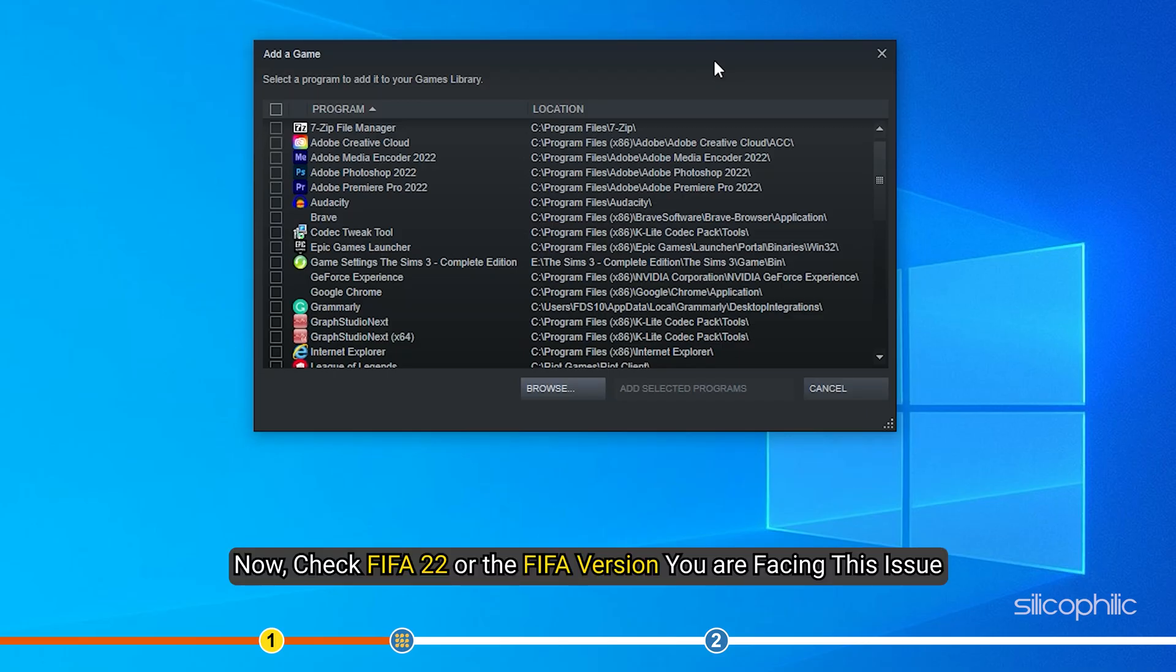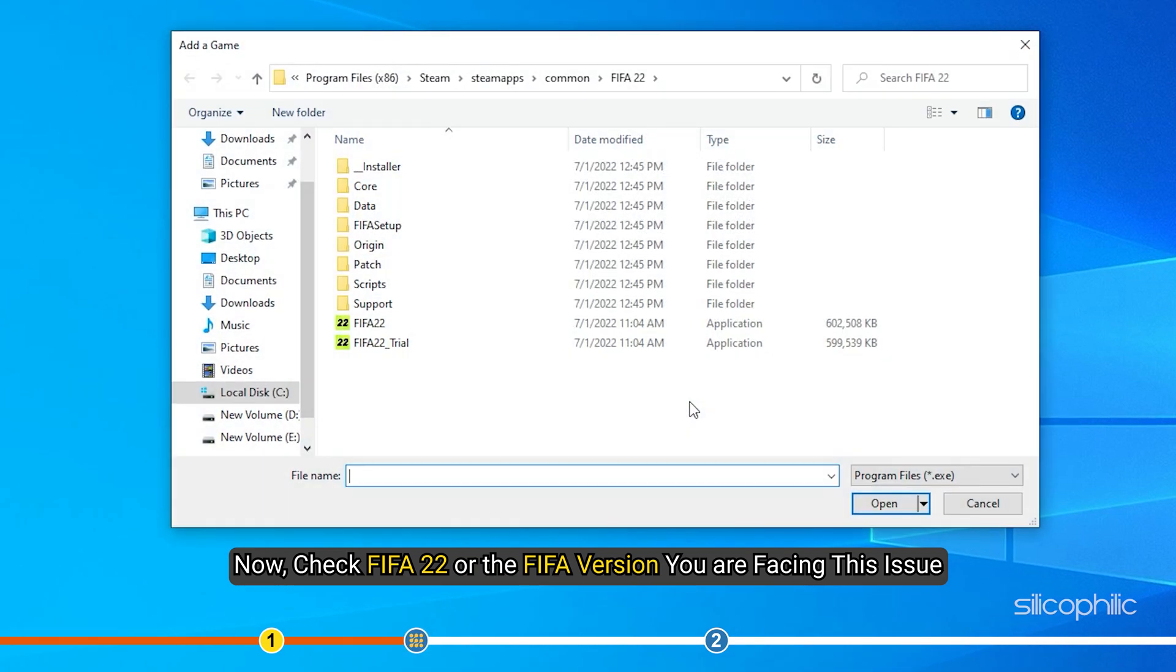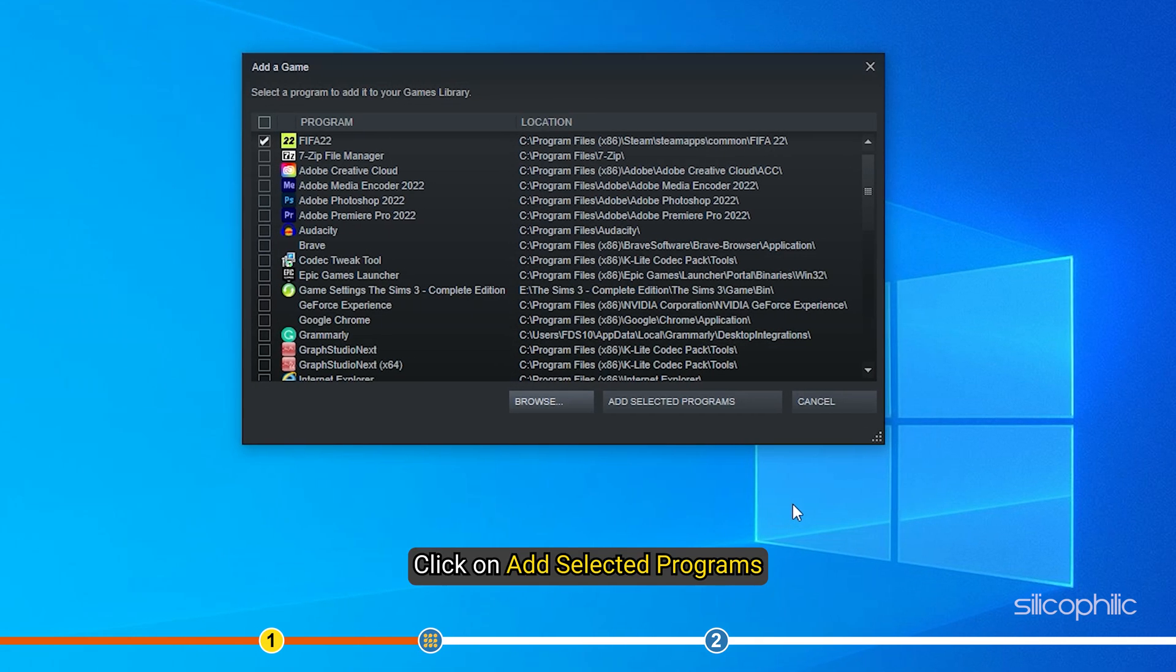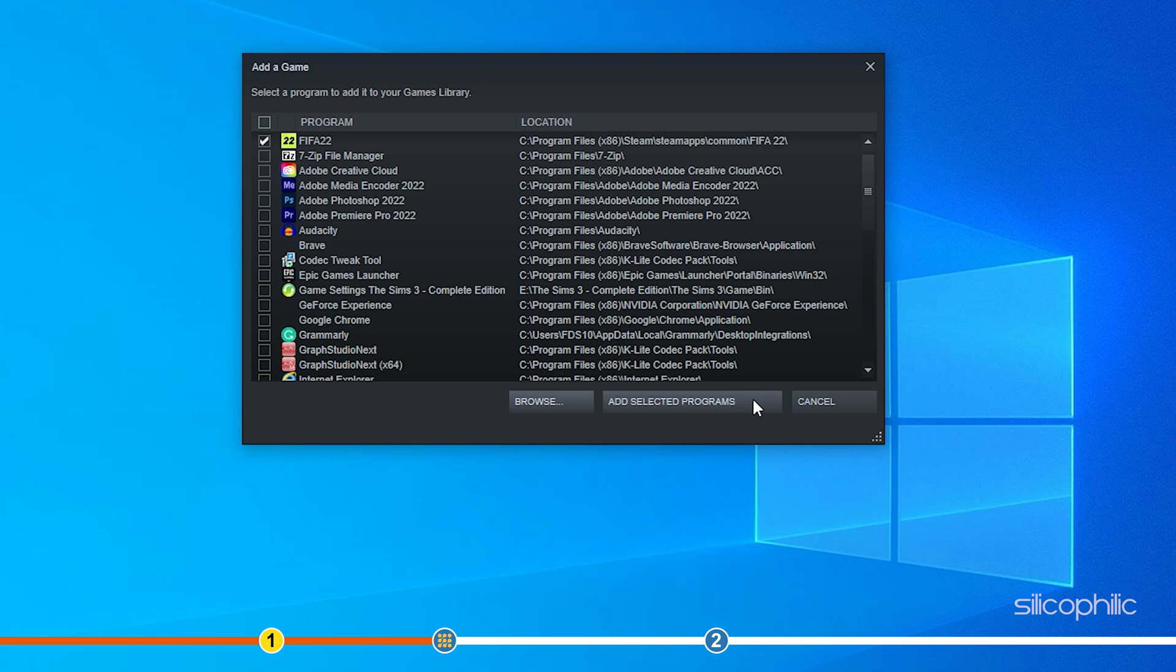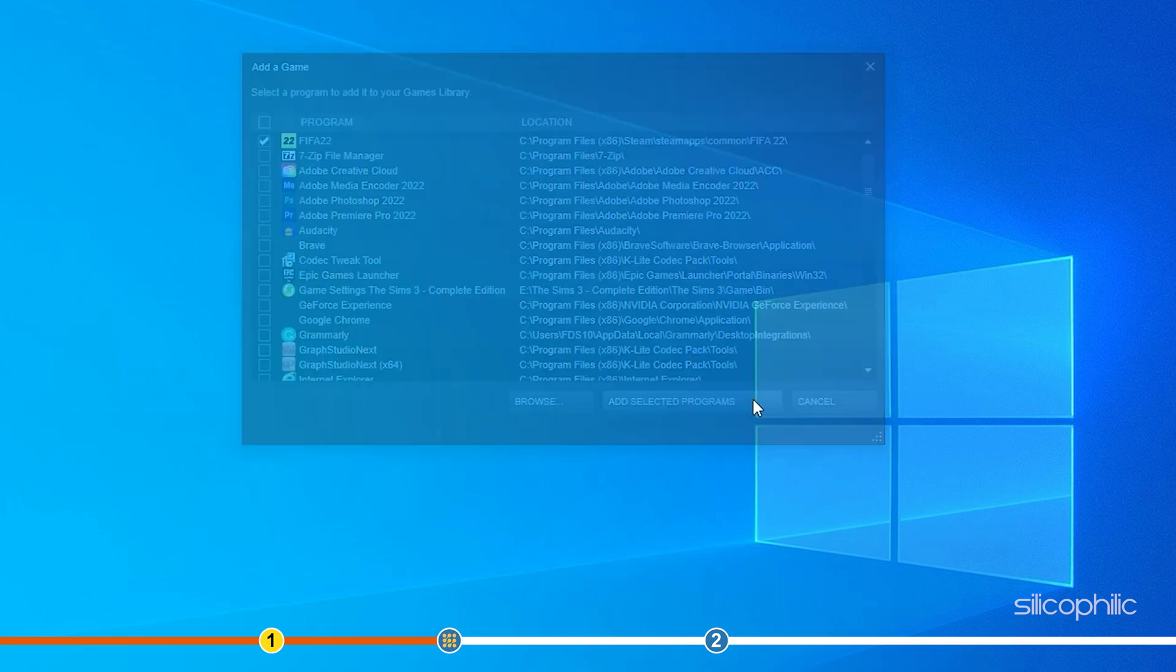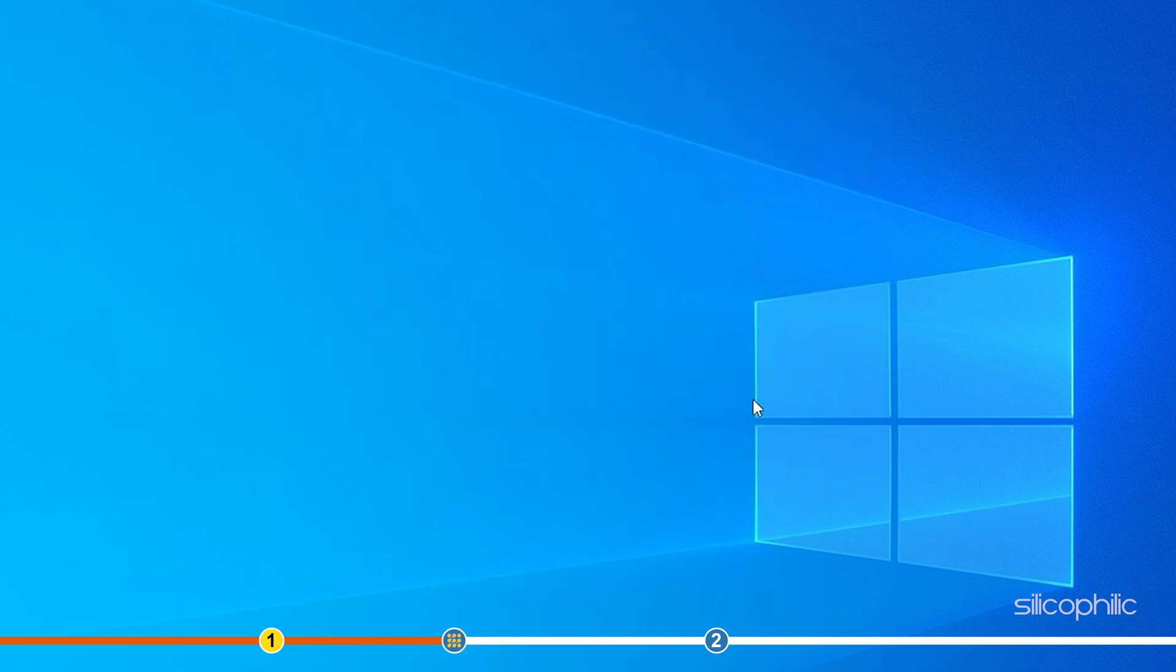Now, check FIFA 22 or the FIFA version you are facing this issue and click on Add Selected Programs. The game should appear in the Steam library.